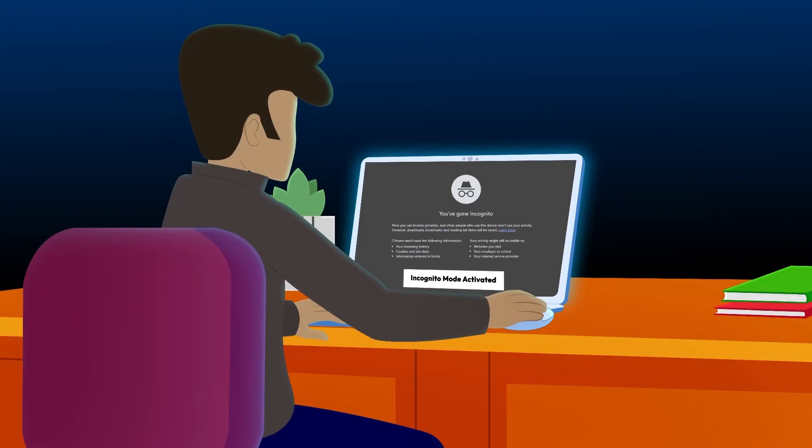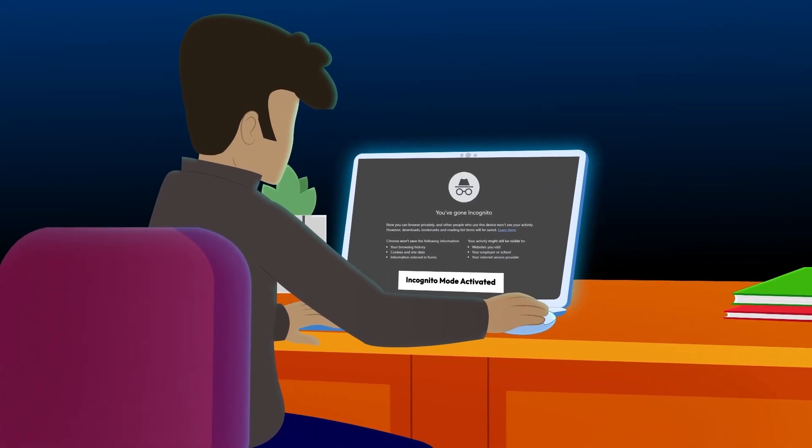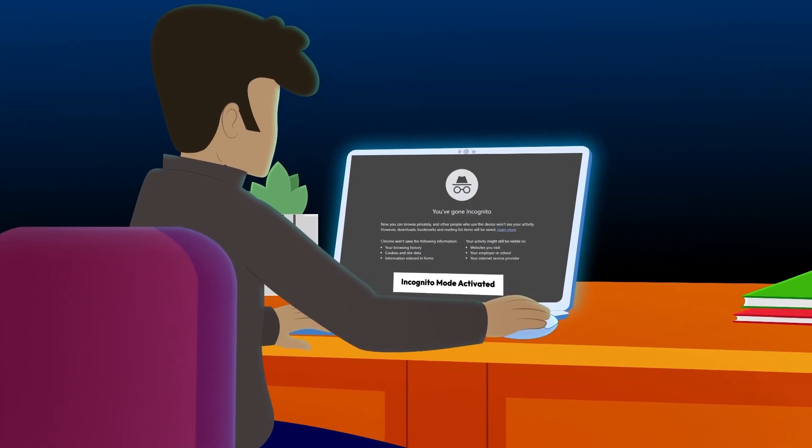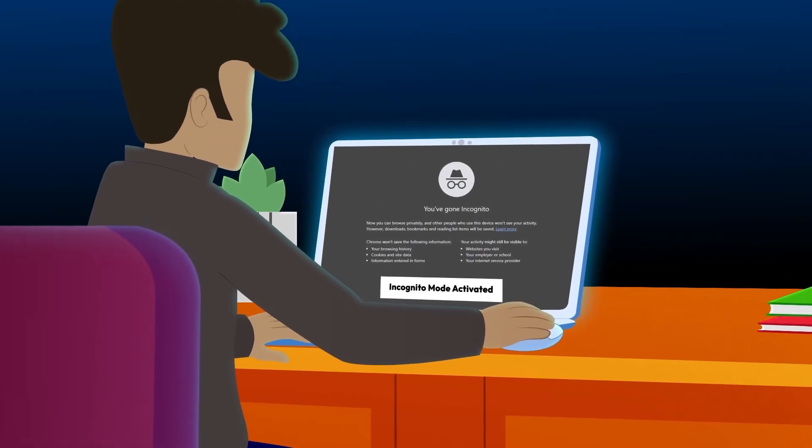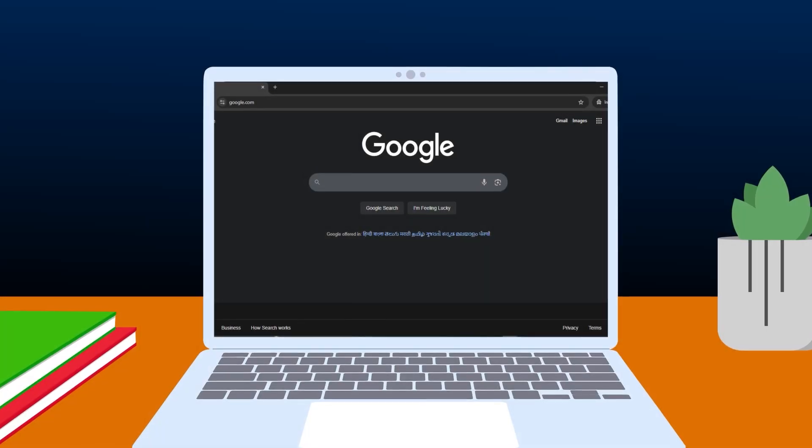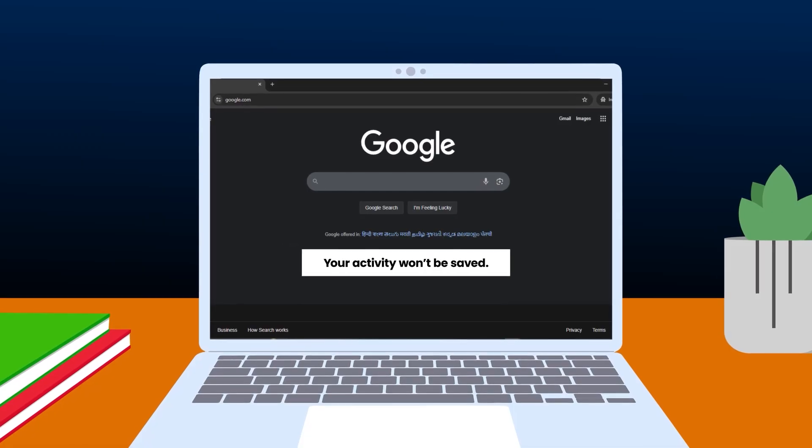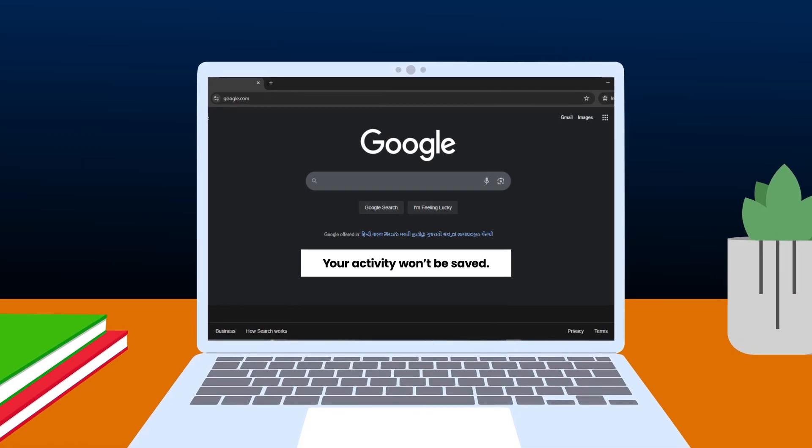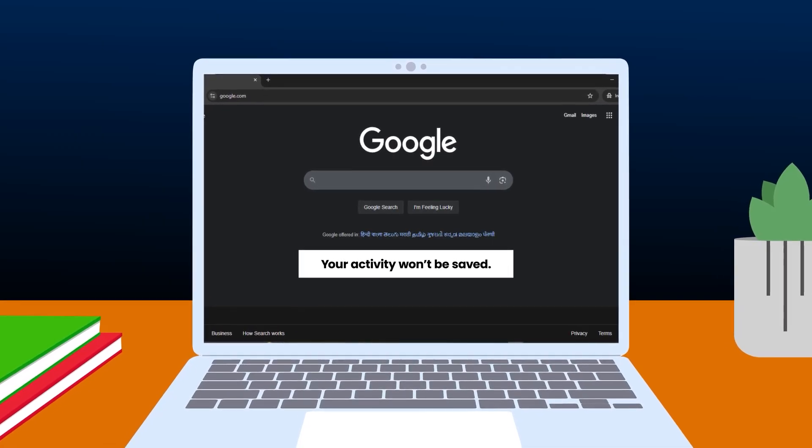Incognito mode - it sounds private, right? But can your Wi-Fi provider still see what you're searching? Let's find out. Incognito mode is a browser feature that stops your searches and site visits from being saved on your device.